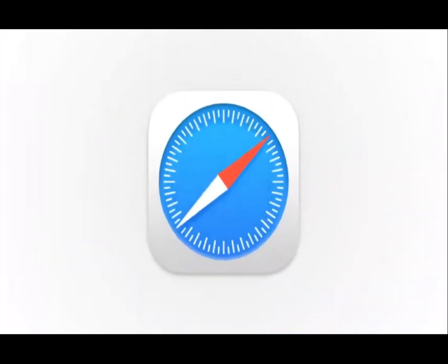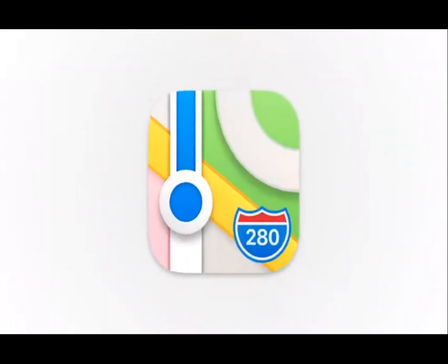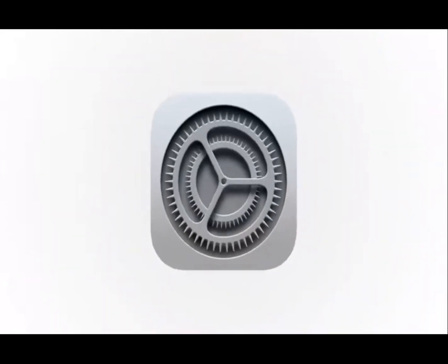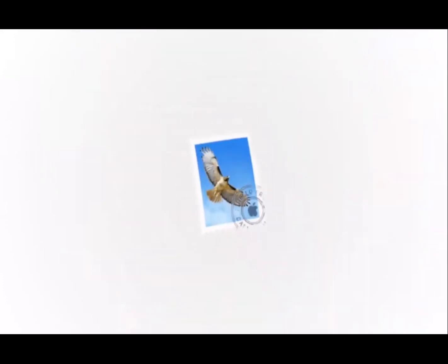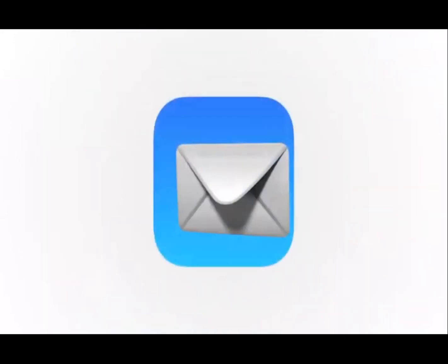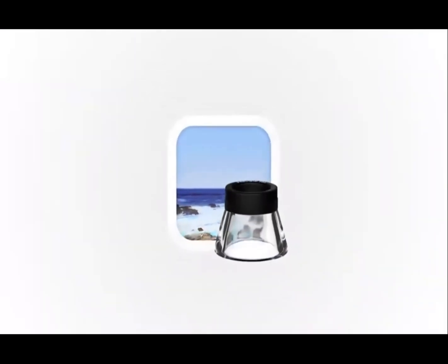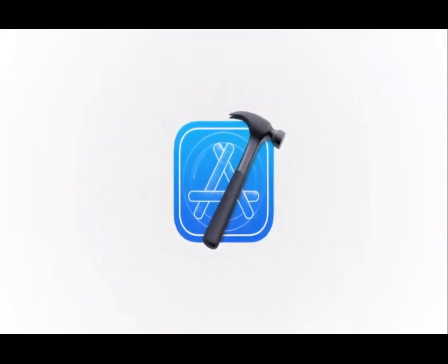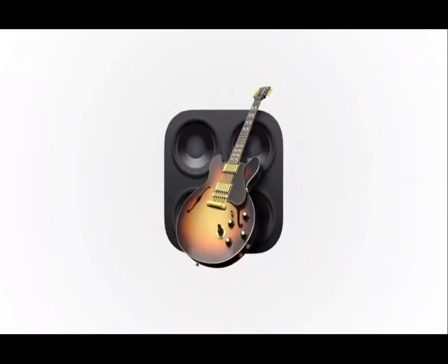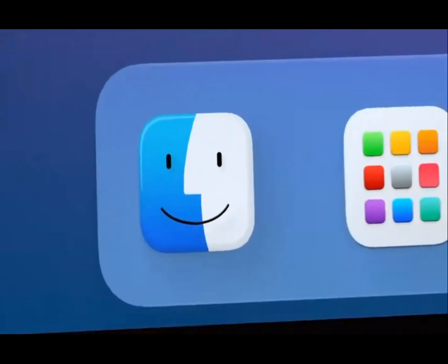We wanted consistency throughout the ecosystem, so users can move fluidly between their Apple devices. But we also love that Mac icons have a deep history, and a distinct look and feel. So we retain many of the highly crafted details, and the playful elements that make Mac icons unique.